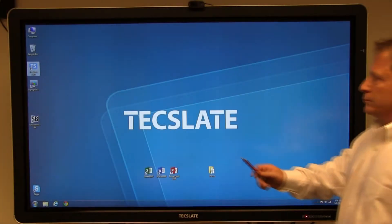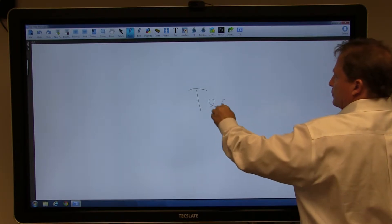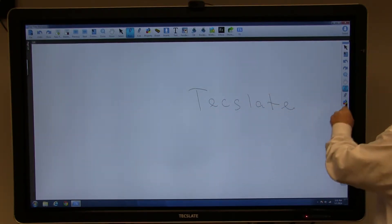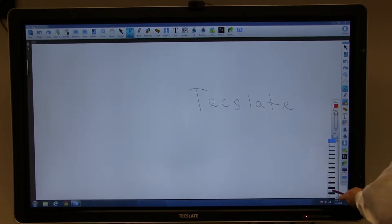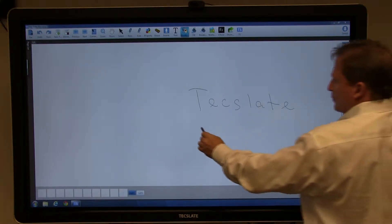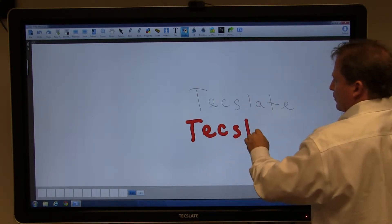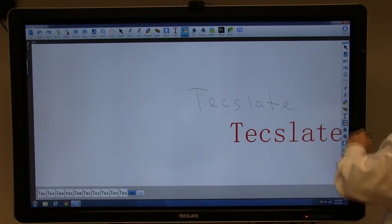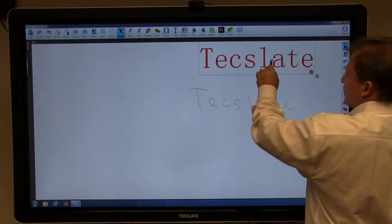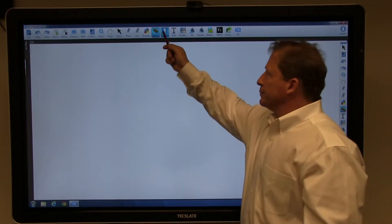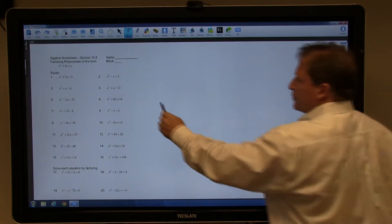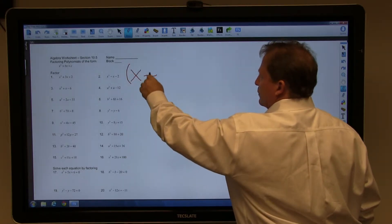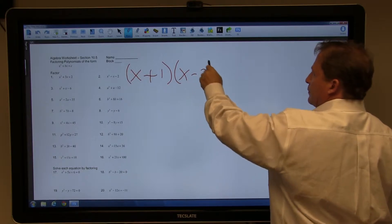Open TechSlate Pro and practice the whiteboard functions: free hand writing, change color and size, and use handwriting recognition. Use the select button to grab an object and move it. In a classroom setting, insert an assignment and annotate directly on top of it. The TechSlate is four-touch capable, allowing multiple students to operate at the same time.